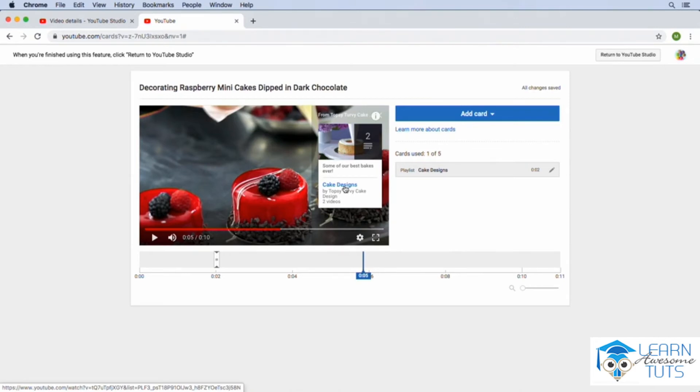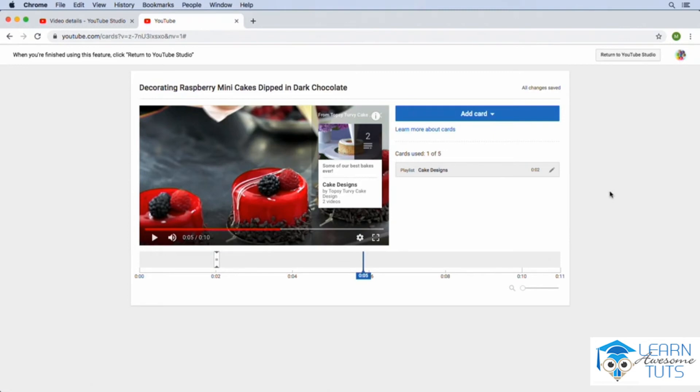So I highly recommend that you make use of the cards feature here on YouTube. Notice that you can put up to five cards in a single video. So that's a lot of opportunities for you to promote additional content on your YouTube channel.